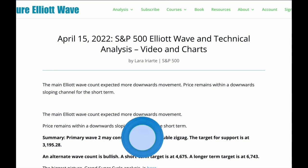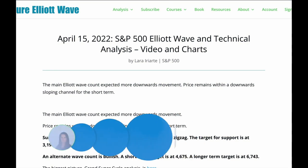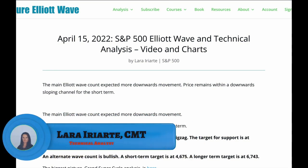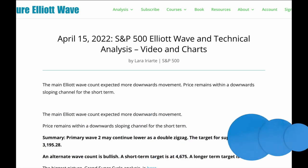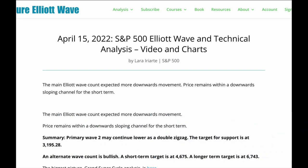Hello everybody, this is Lara with your weekly video for the S&P 500 for the trading week ending Thursday, 14th of April. I'm recording this on Good Friday, the 15th of April 2022.